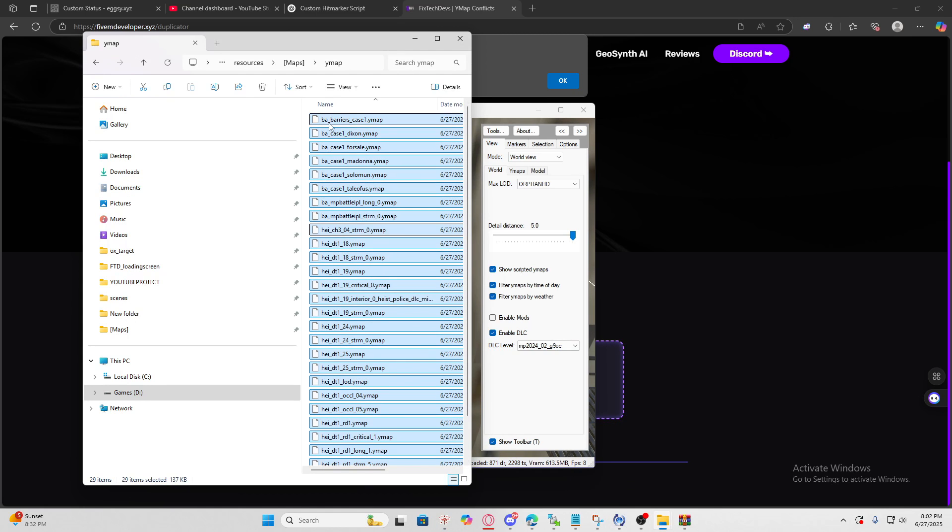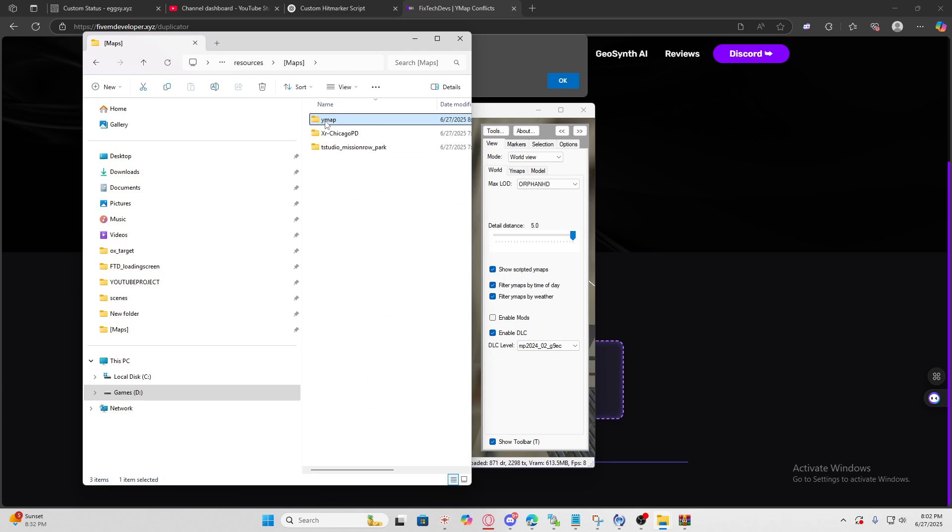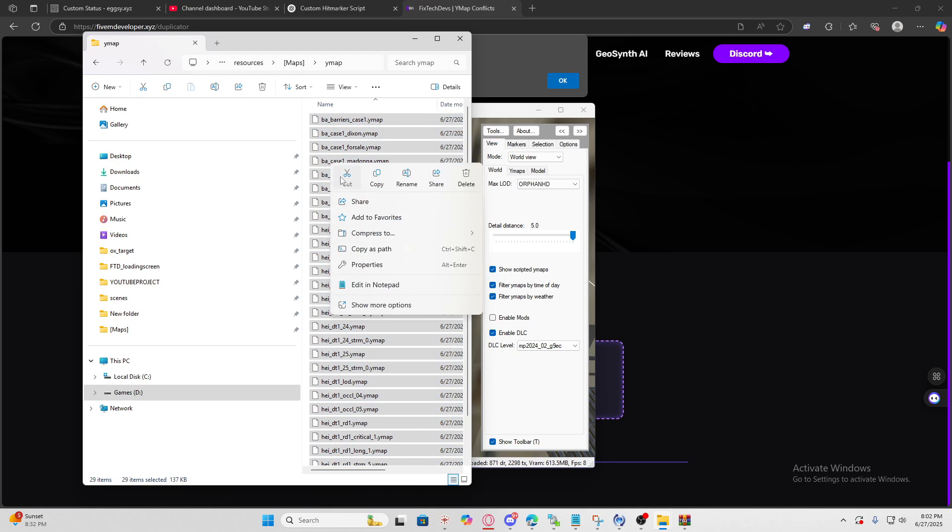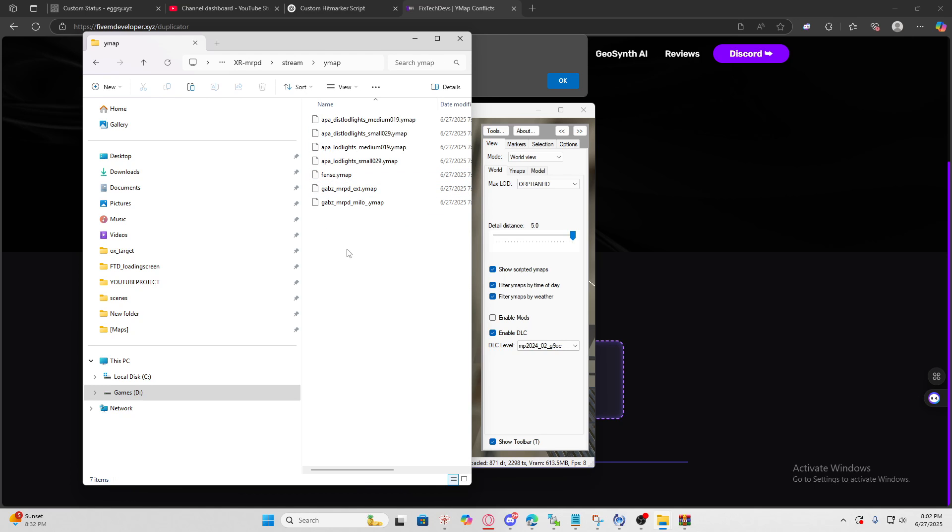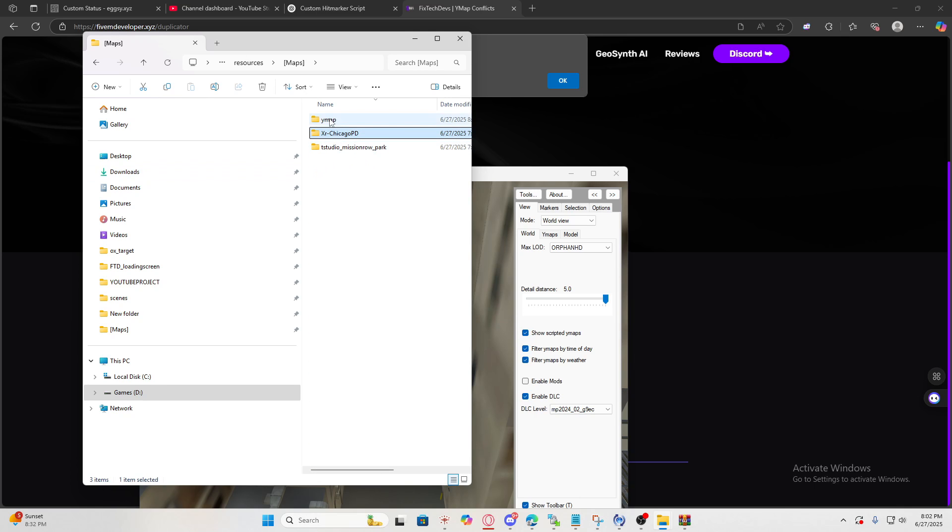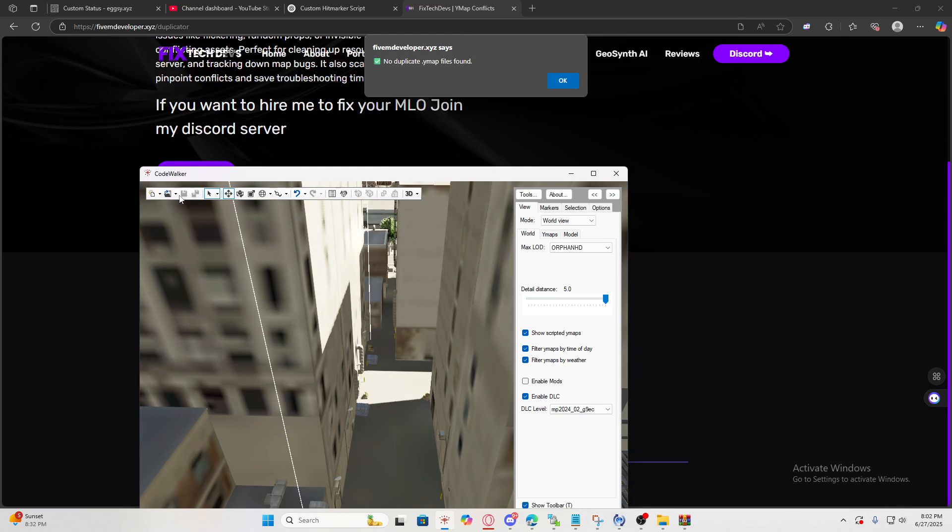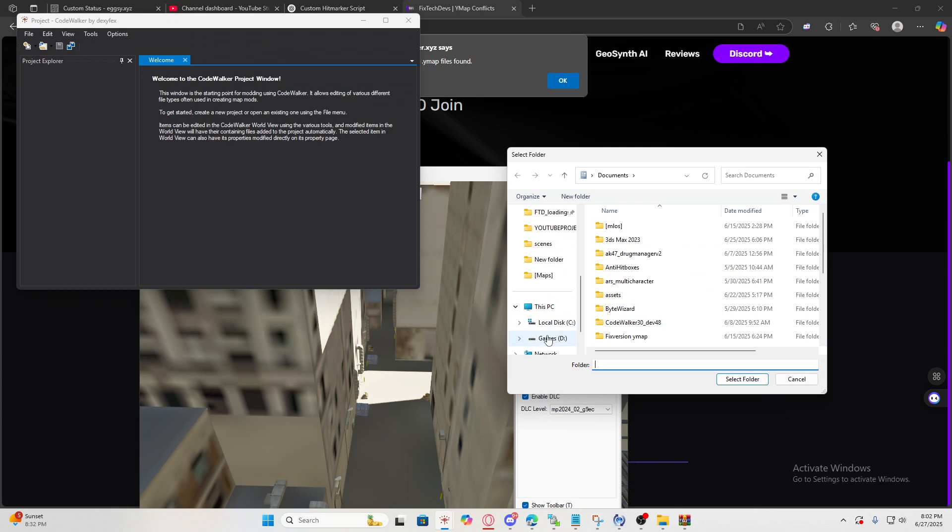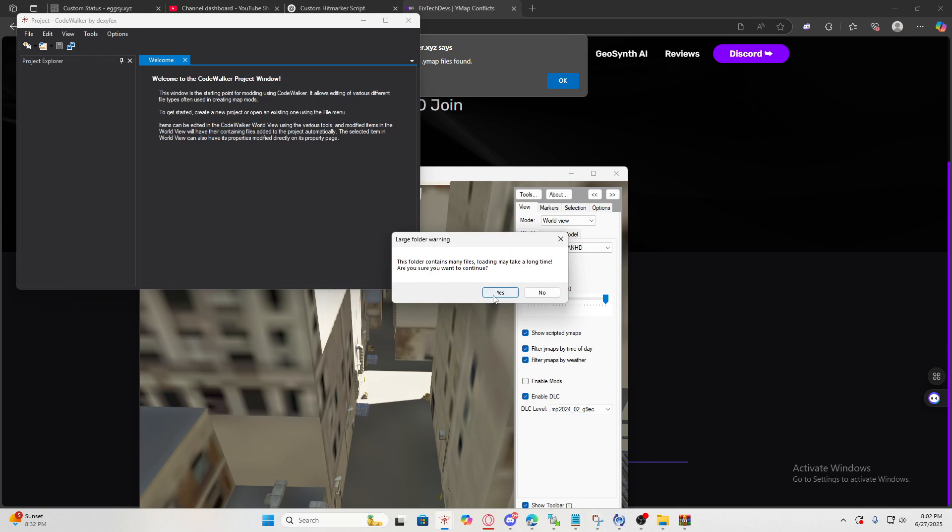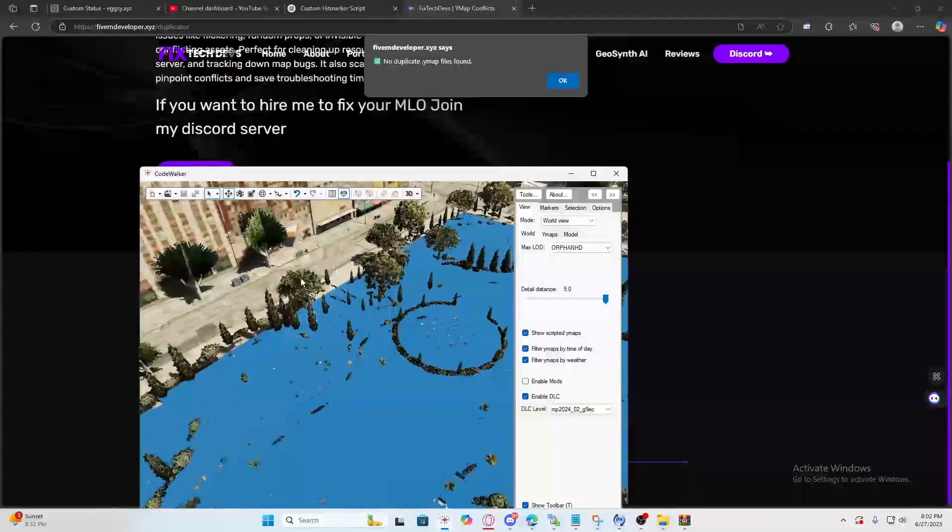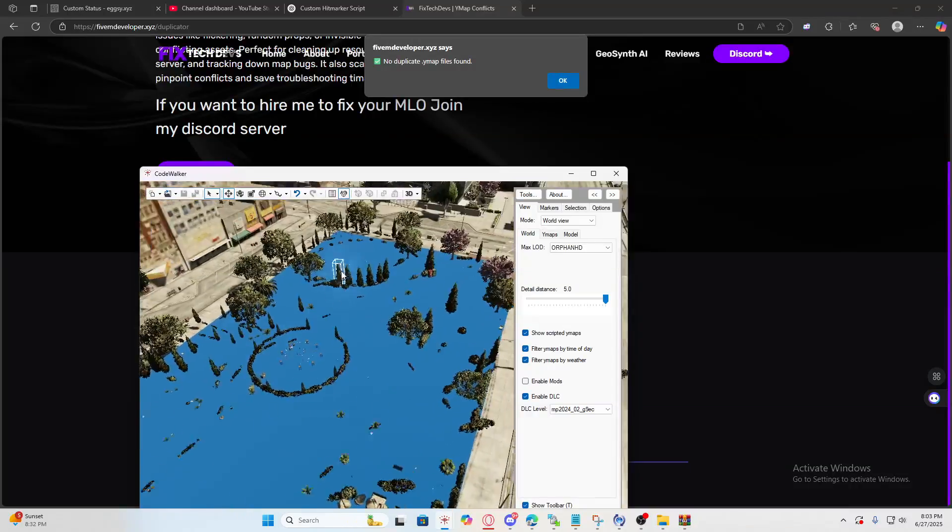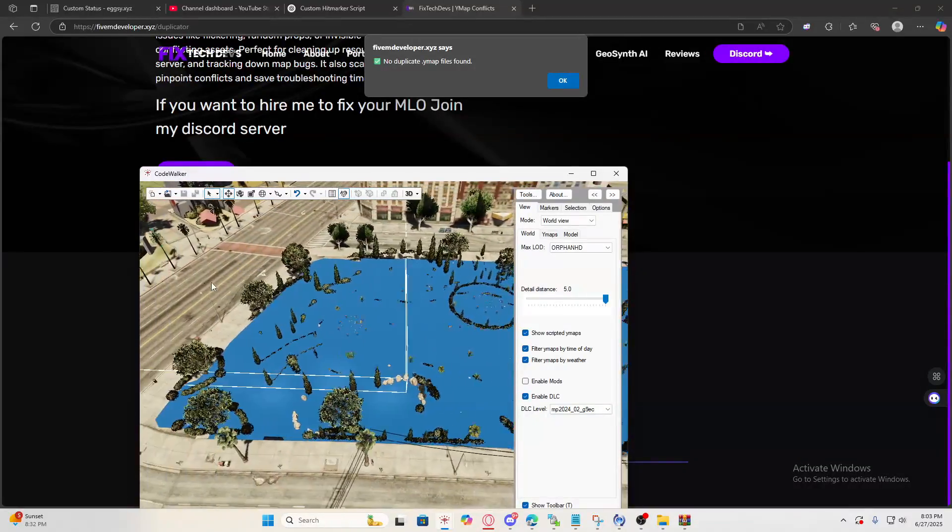Now we're going to merge all these back into a folder. Select all from the folder we created, cut, and pick one MLO. Let's go stream ymaps and paste it in here. Two MLOs already fixed, you can delete the folder. Now I'm going to show you how it's going to look. It's supposed to look like this. Remember the props were all messed up coming out? They're all gone now, very professional.